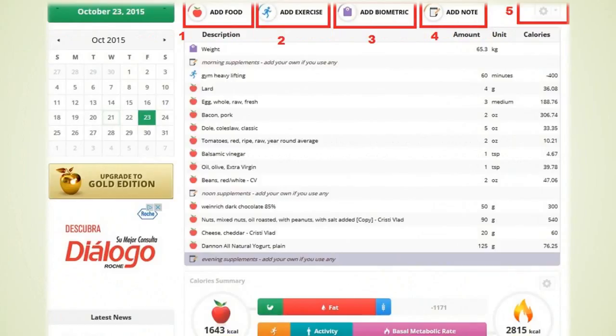In rectangle number 1 which I highlighted in red you have the option to add food. When you click on that you will be given a list of thousands of foods and products that you can add.